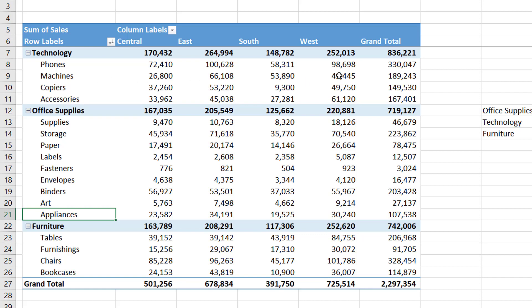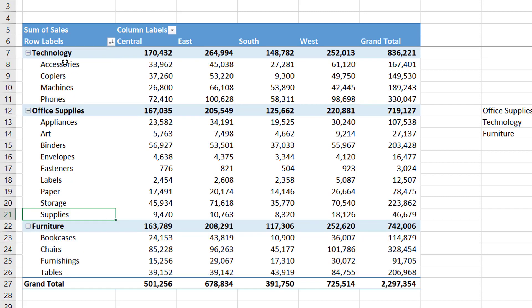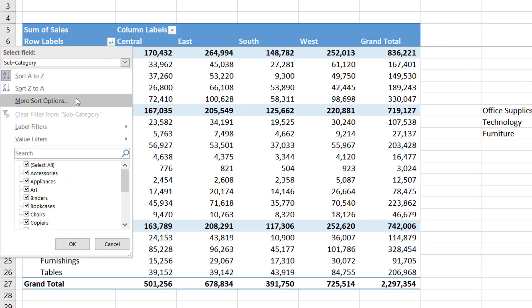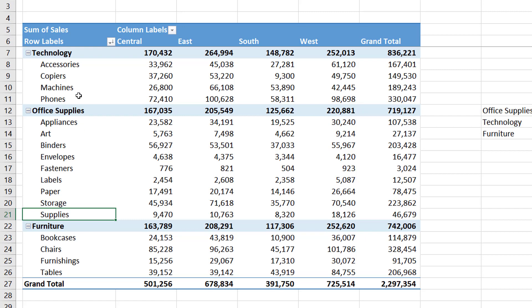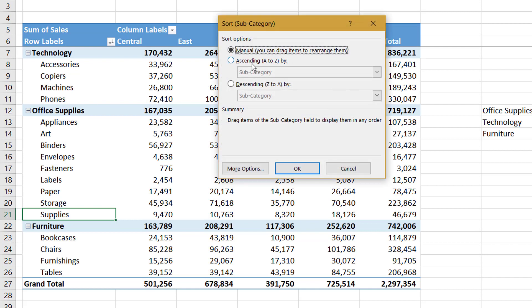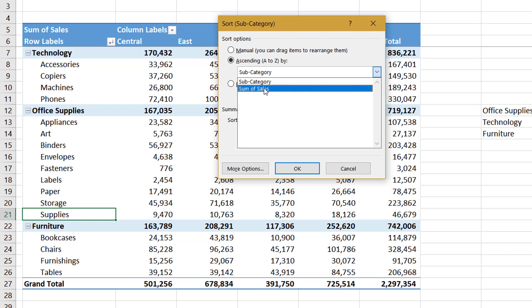Let us go back and sort this in ascending order. Now let us go to this dropdown and click on More Sort Options — once you click on this, it will open up a new window. The first option is manual drag and drop. The next options are ascending and descending order, and the impact will be based on the field which you have selected. Here either you can sort the items based on the subcategory field or Sum of Sales.